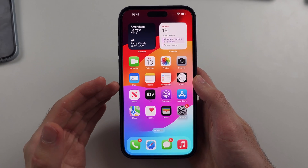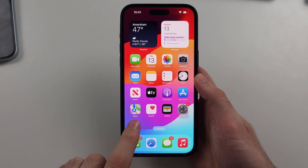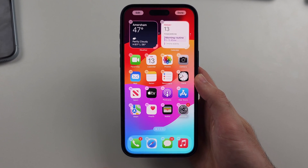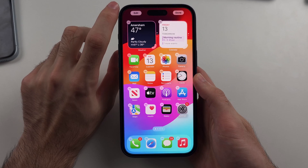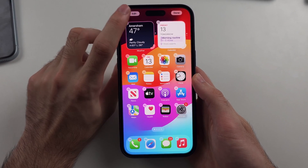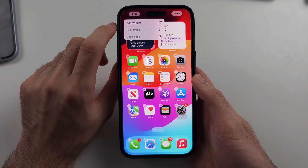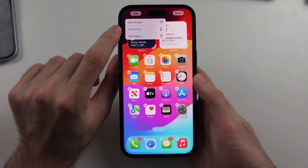Starting from your home screen, we want to long press on the empty space, then we're going to select the edit option and we're going to select customize.